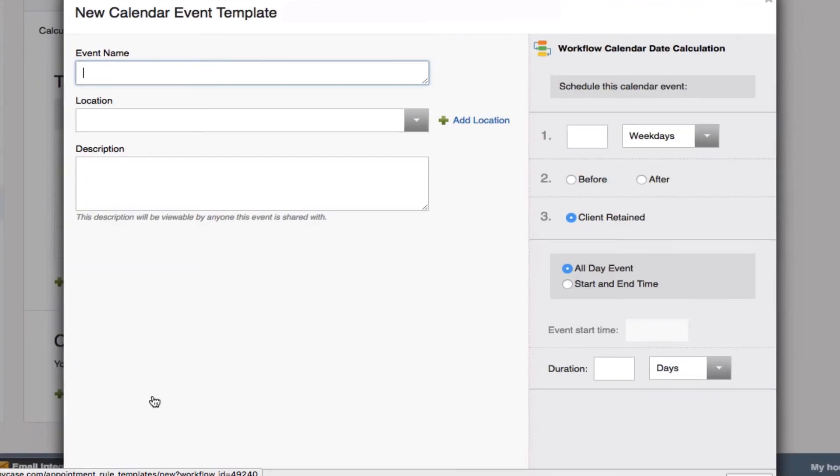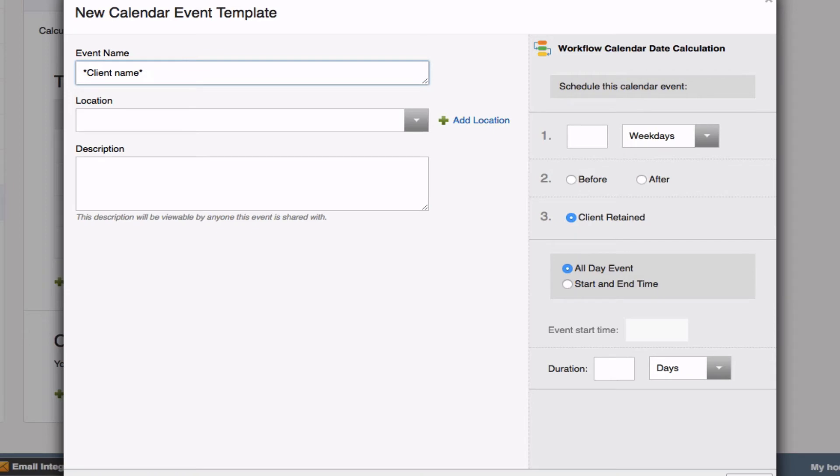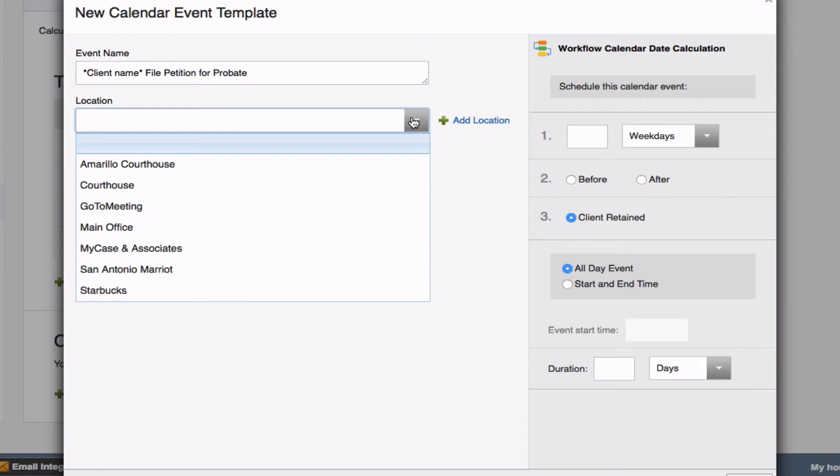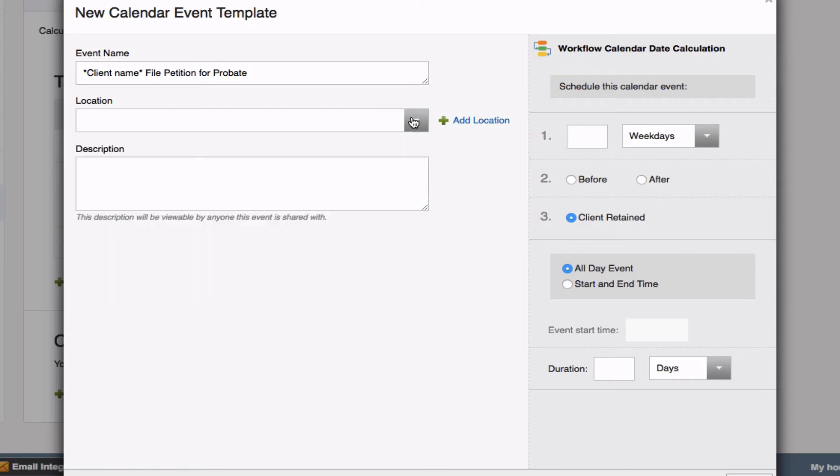Something that I like to do is, with the event name, I'm going to do an asterisk and type in client name first. That way, when I link this up to a case, I can fill in that client name, and I'll be able to see that on the calendar. The first deadline I want to note is that I have to file petition for probate. If there was a location assigned to this calendar event, you could select it from the drop-down menu. And the description box allows you to add any additional details.